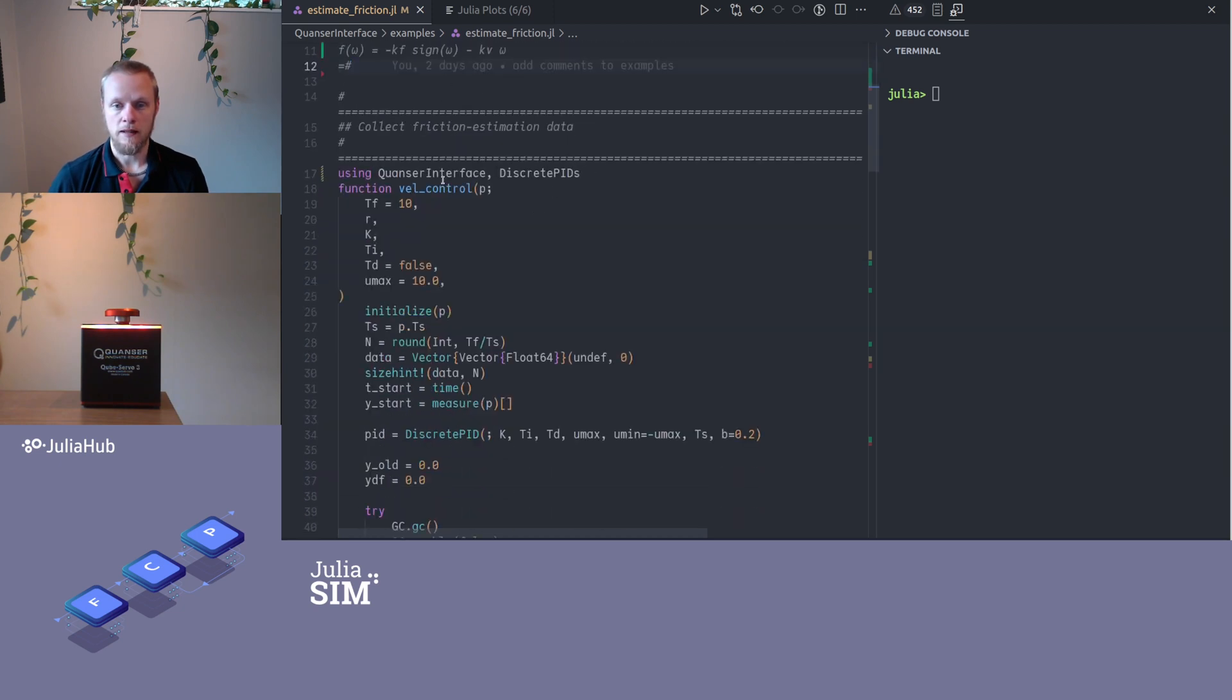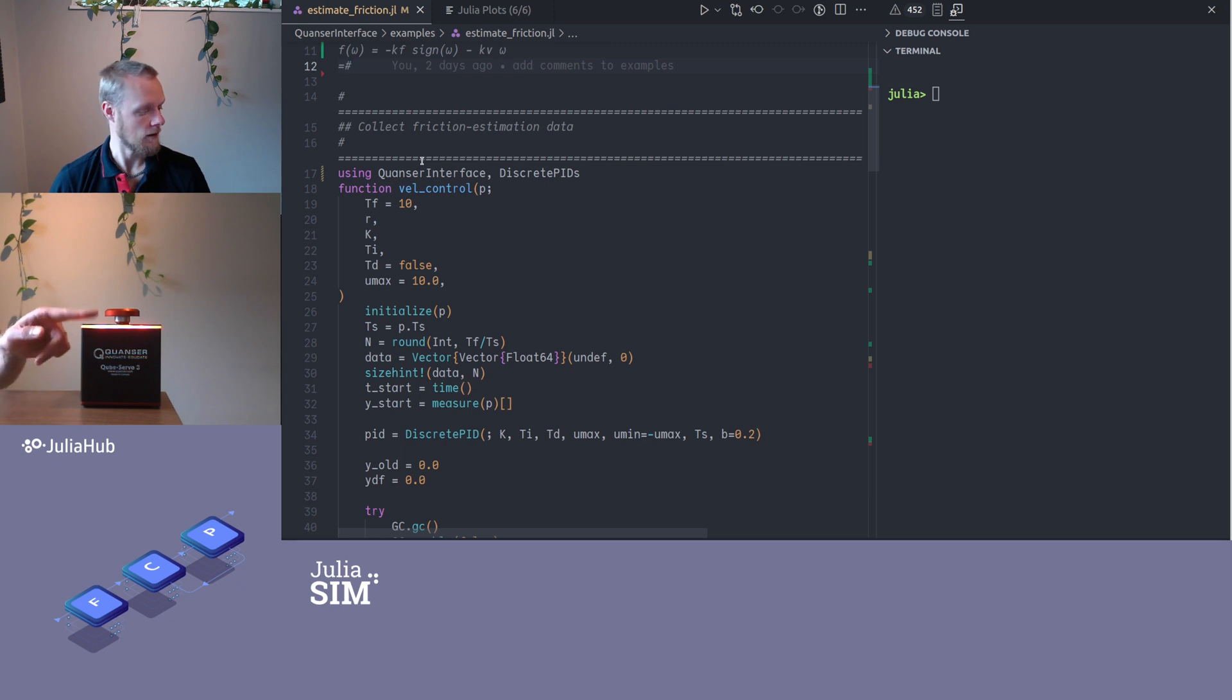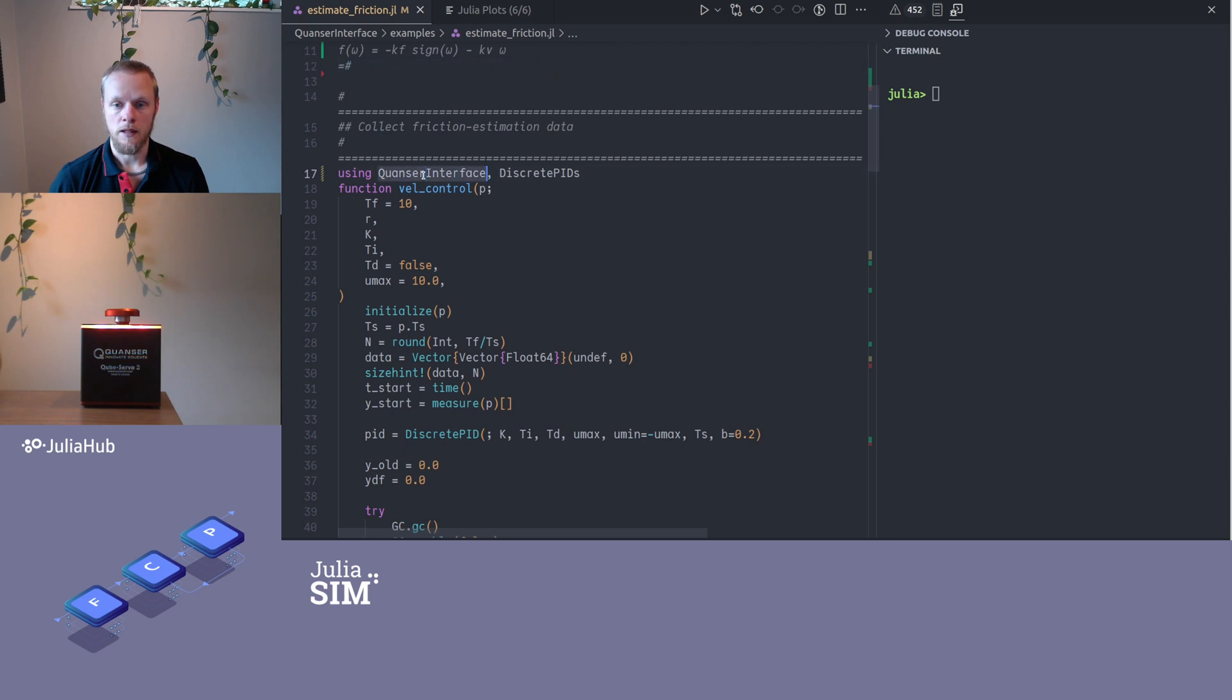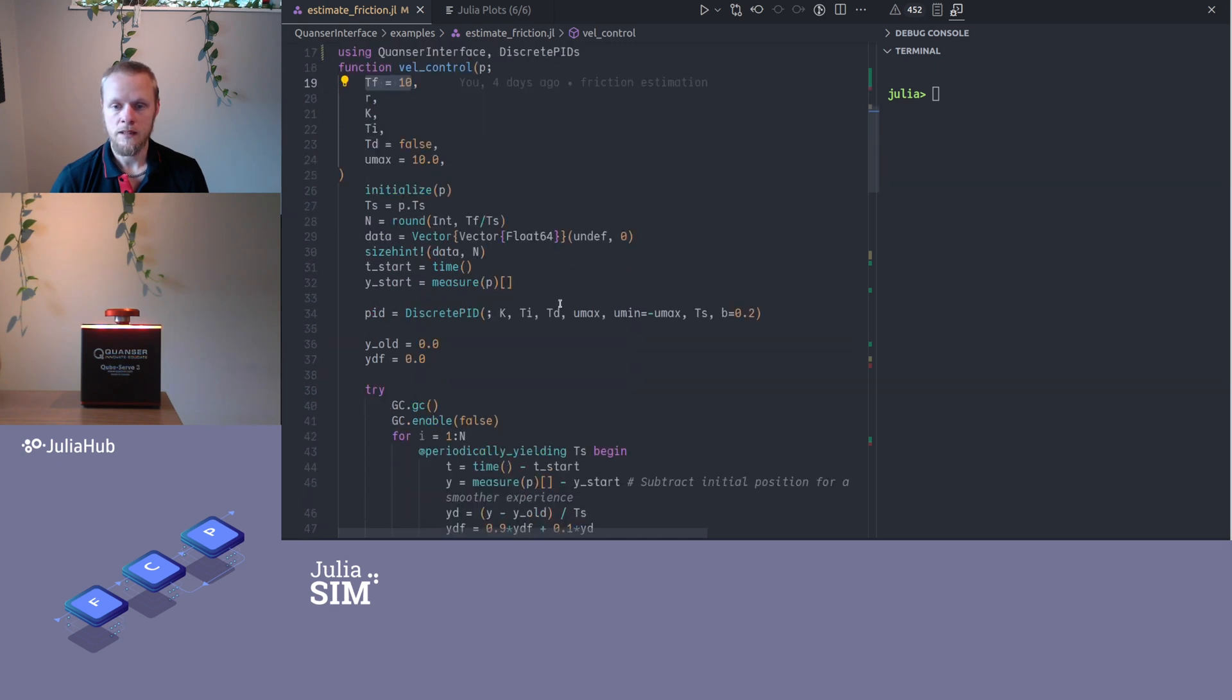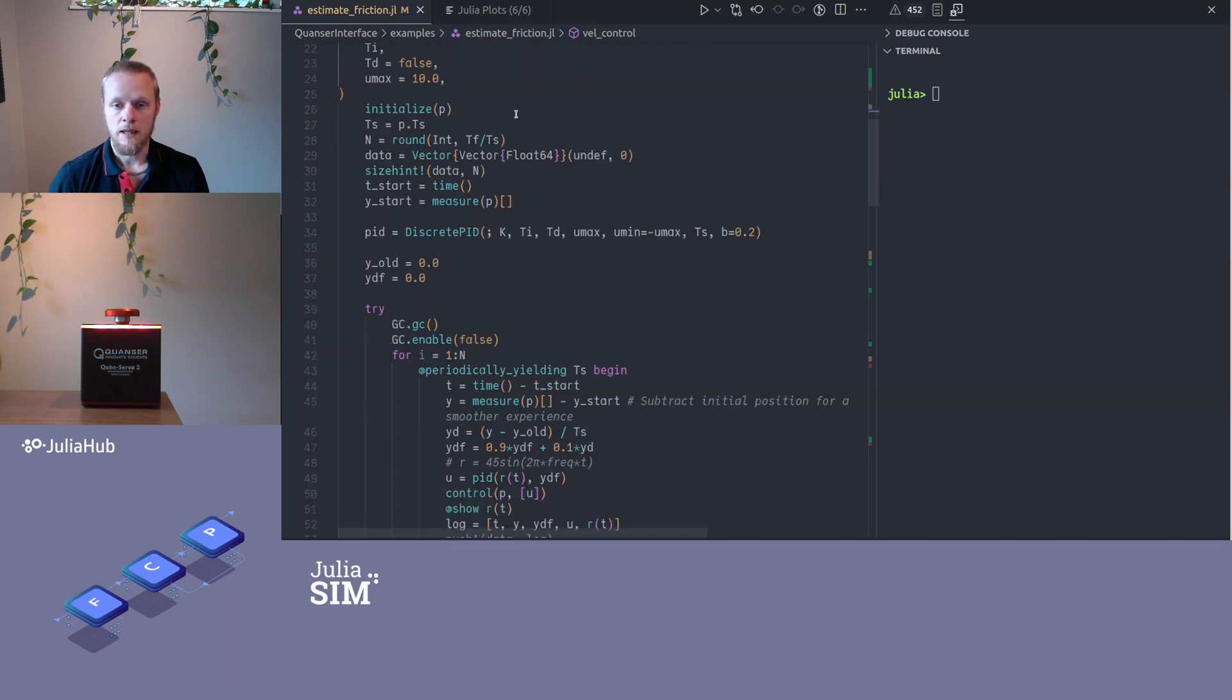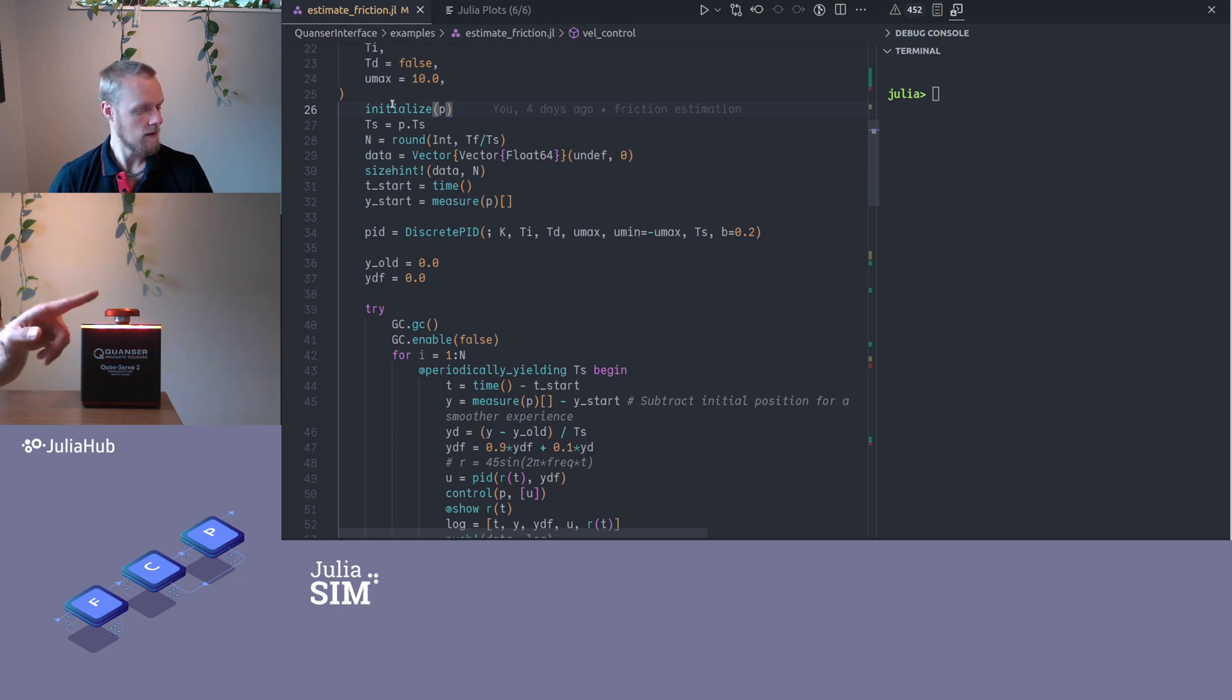The next step is to have a look at a little function I've written to collect some experimental data on this device. We start by loading up the Qanser interface that we talked about in the first video. We also load a package for PID controllers. Then I have this function here, velocity_control, it takes a duration, a final time, reference function, and the parameters for the PI controller.